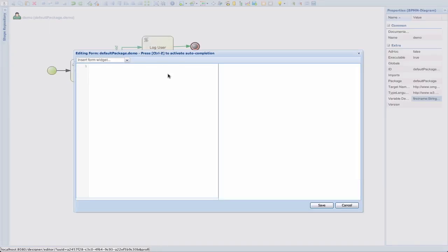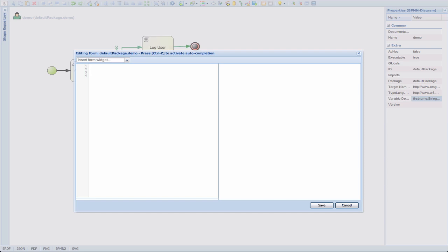When we do that, we're presented with this particular window that has two sides. The left-hand side is the editing window where we can type in our code for the process form. And on the right-hand side, we see a live preview window which updates as we're editing or typing in our code.